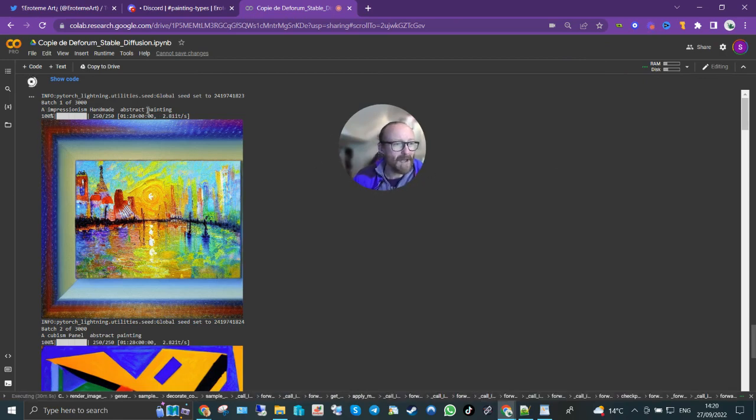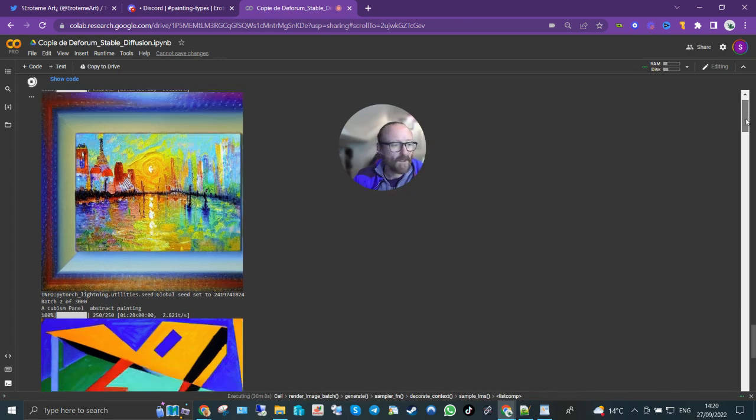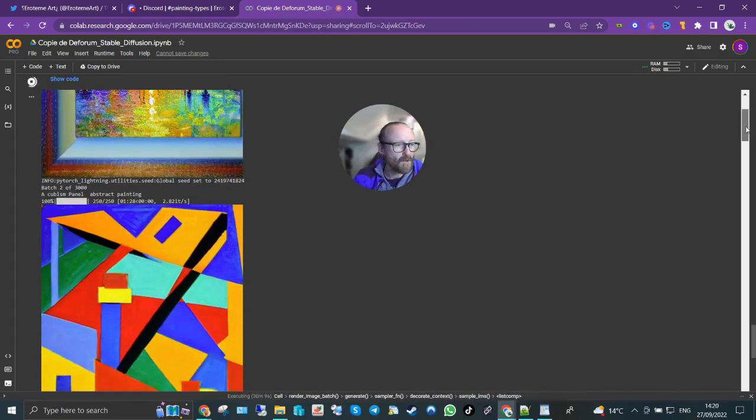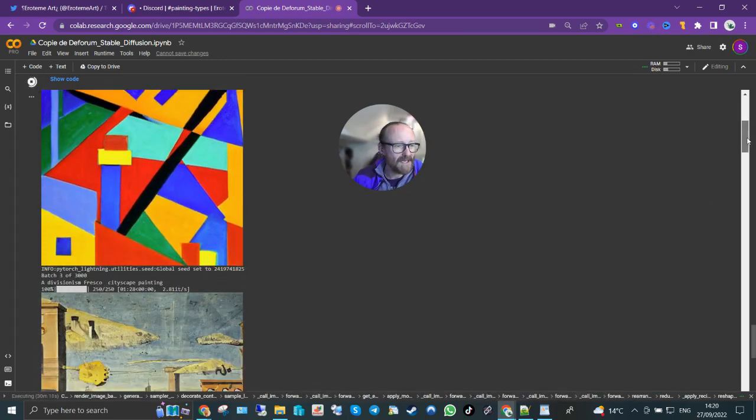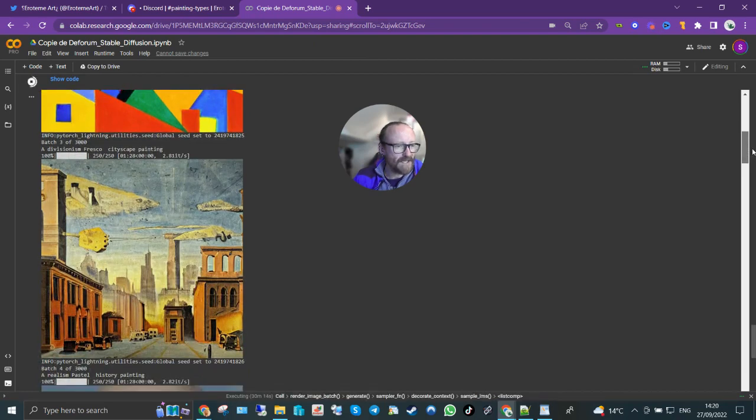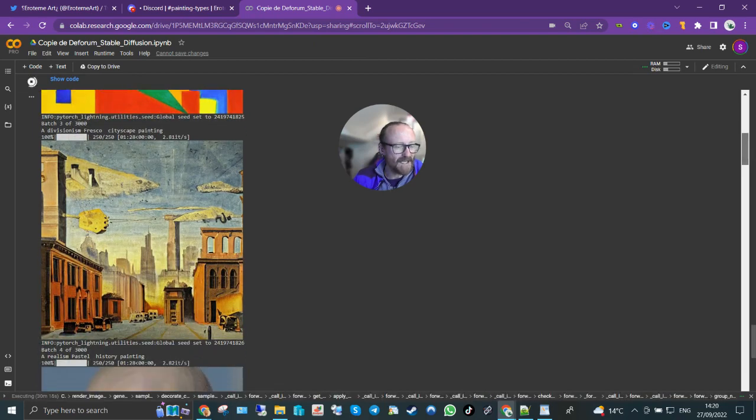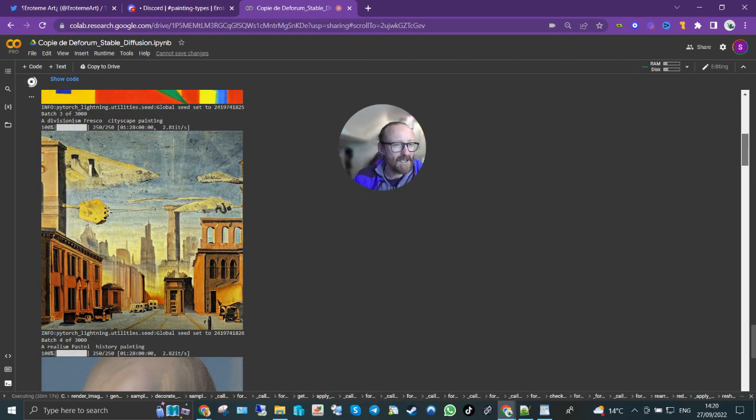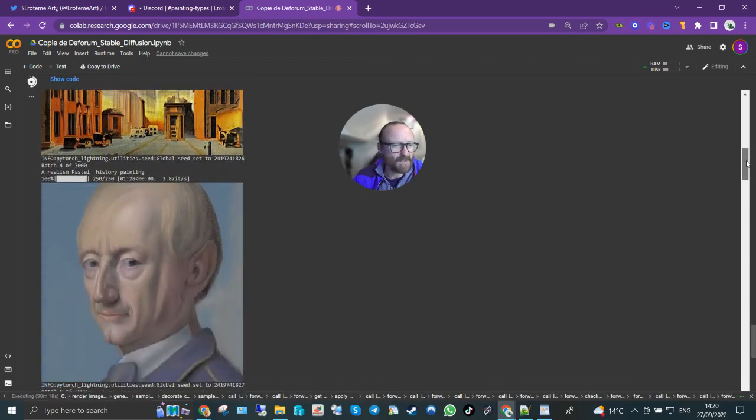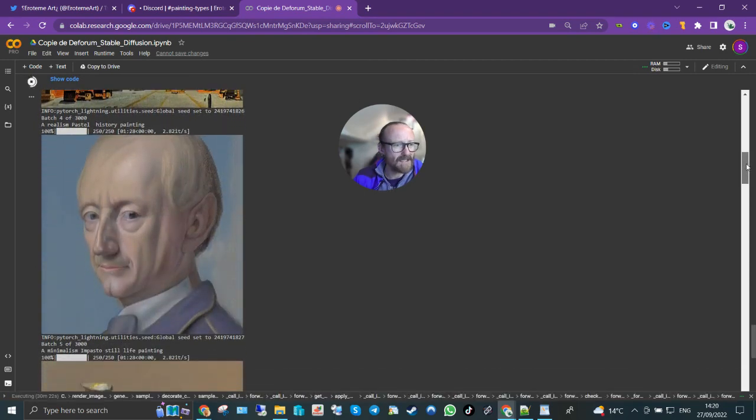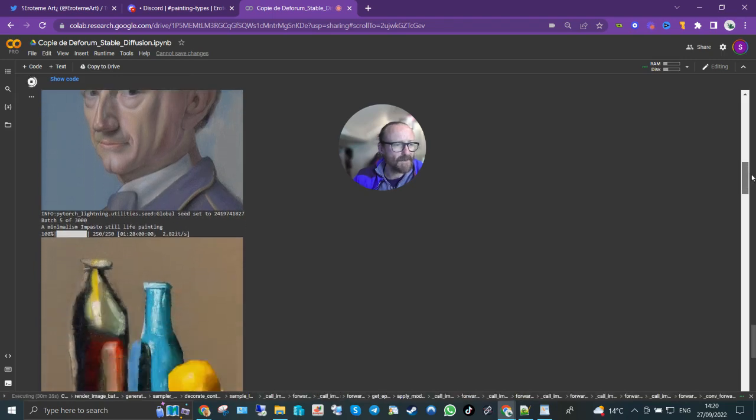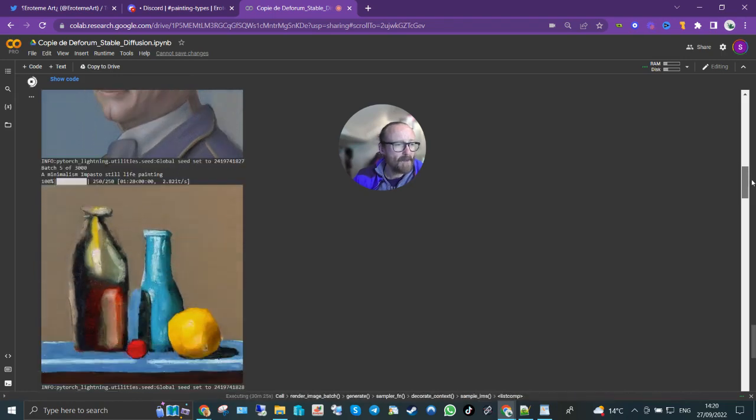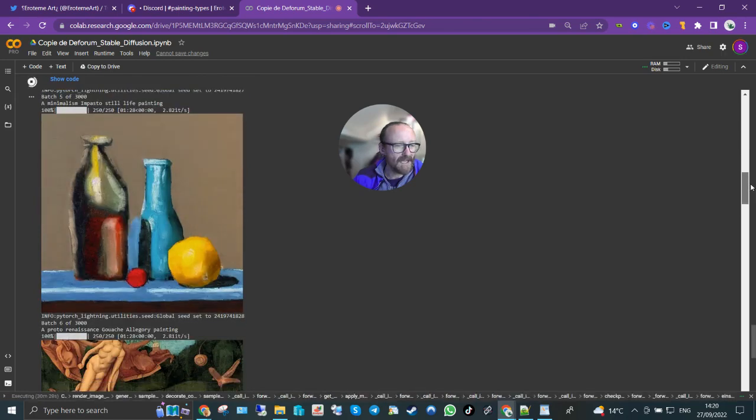Impressionism handmade abstract painting, nice. Cubism panel abstract painting. Divisionism fresco cityscape painting. You can see, I mean I can actually do something with some of these. Realism pastel history painting, he looks very serious, very odd as well.